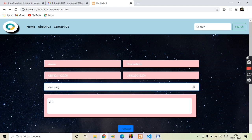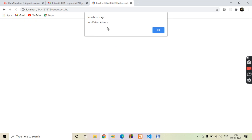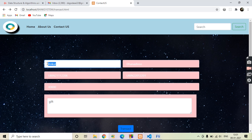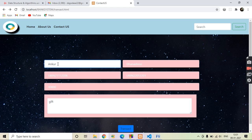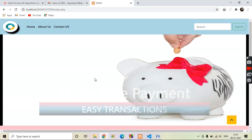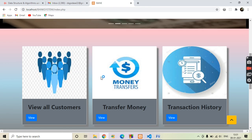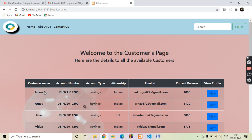Because the amount can't be negative, we have to give a positive number. Suppose I give 40,000 and click transact — it gives an error: insufficient balance, because the amount should be less than the current balance of the sender. Here the sender is Angkor. So the current balance of Angkor should be greater than this amount. Let's check the current balance of Angkor's account. View all customers — Angkor's current balance is only 1000 rupees, so we cannot transact money more than 1000 rupees.